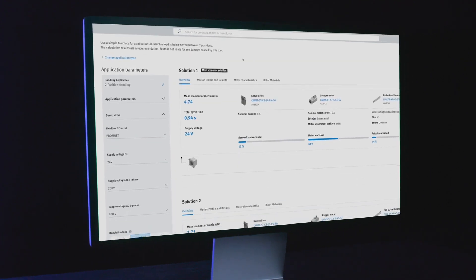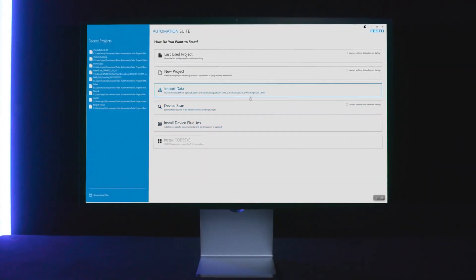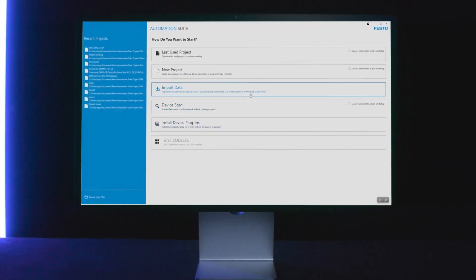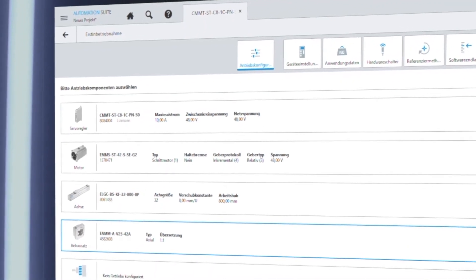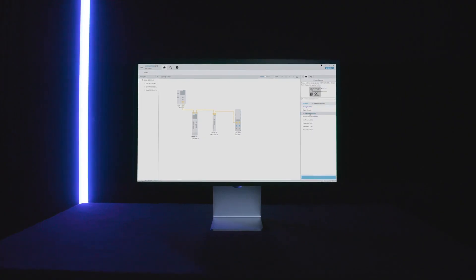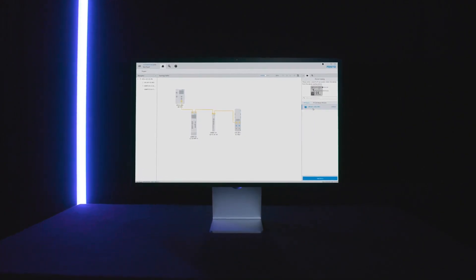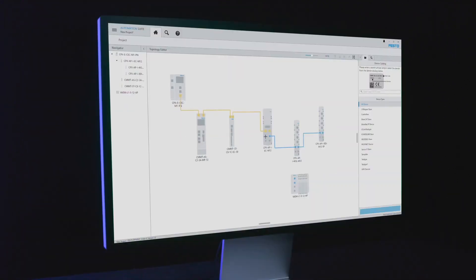Try our tools — Electric Motion Sizing or the Festo Automation Suite — to increase your efficiency.